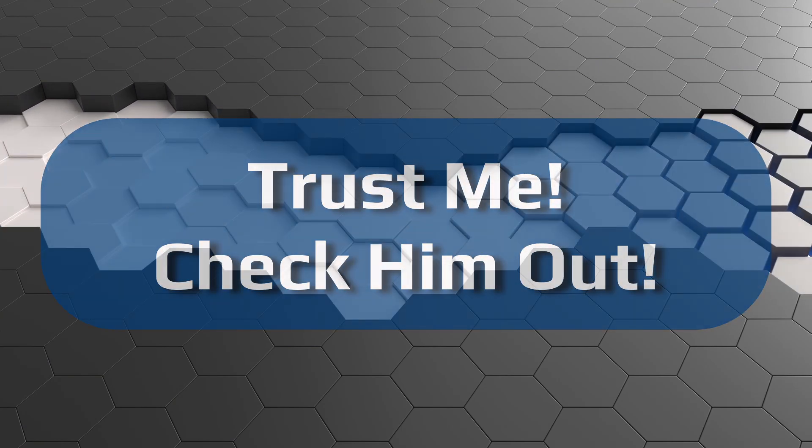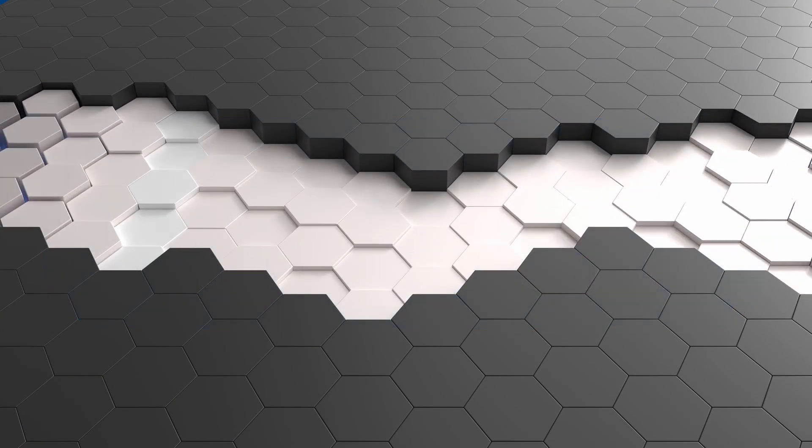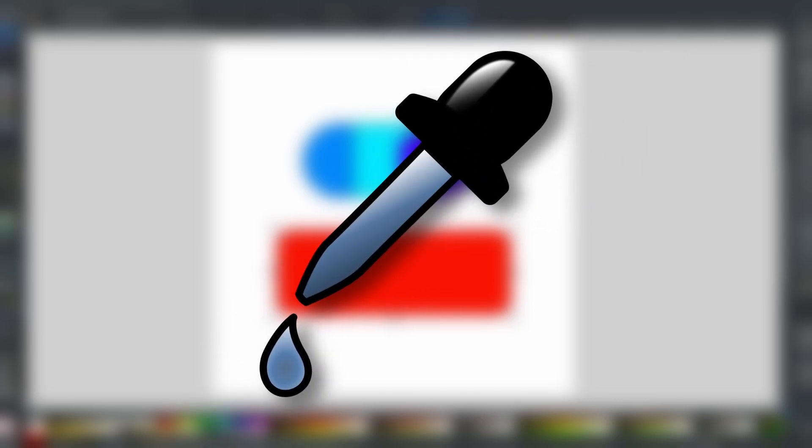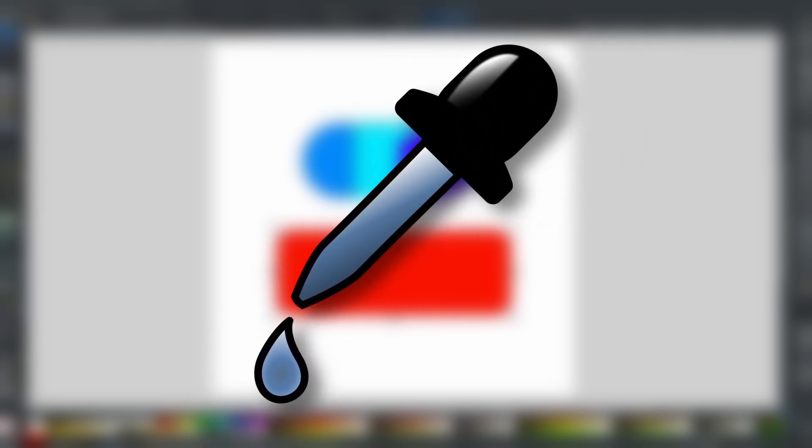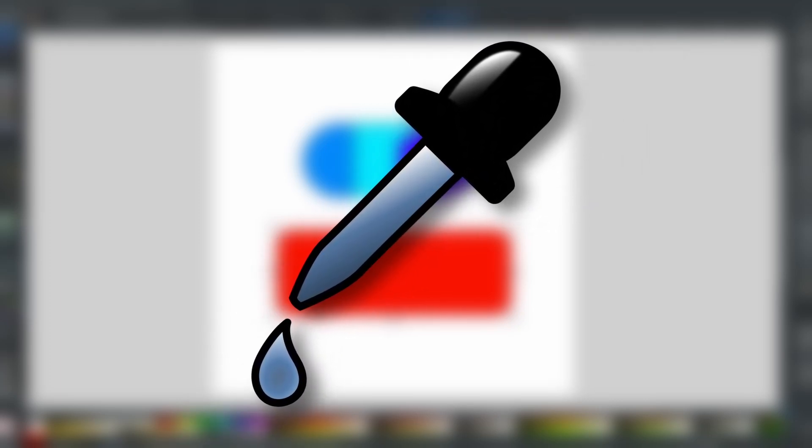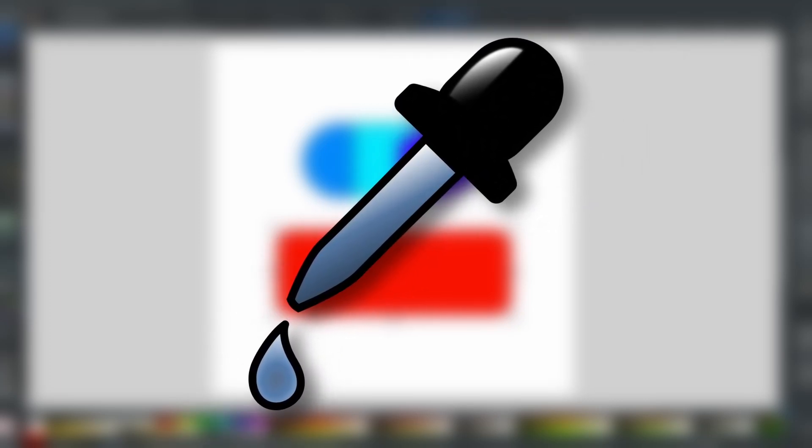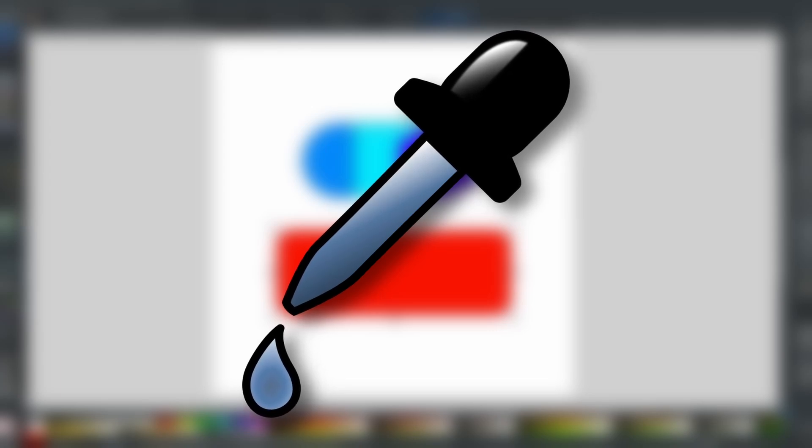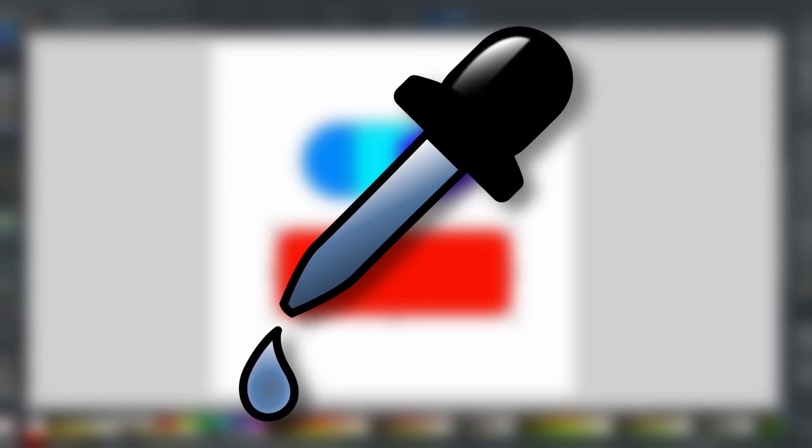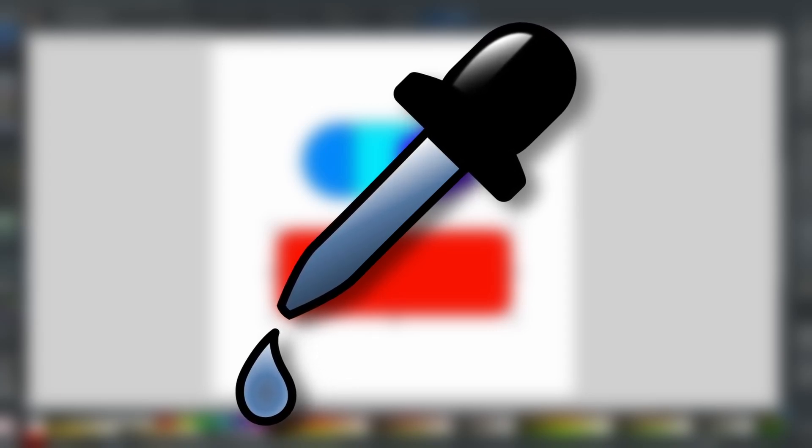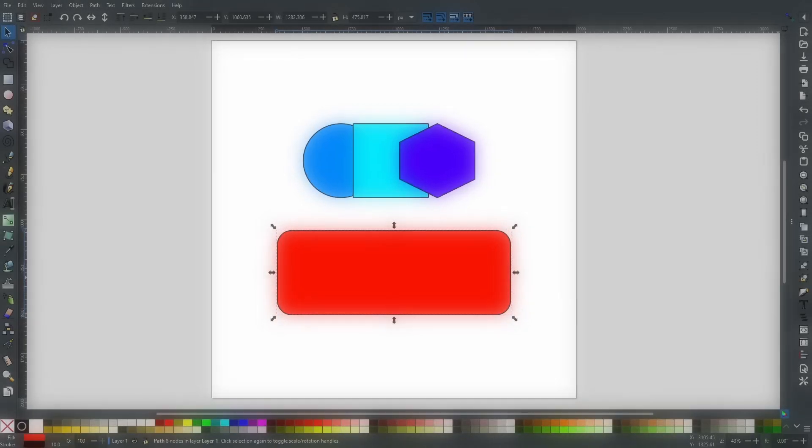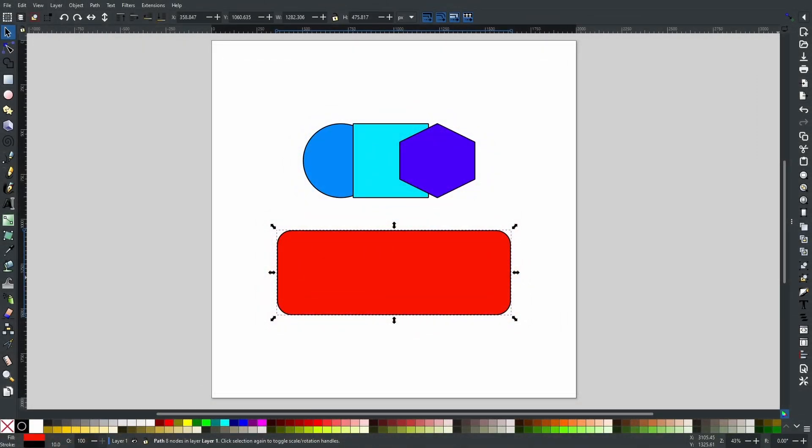Now the first one I wanted to go over is the dropper tool. I have been using the dropper tool for quite a while and I still did not know about this handy little feature. As you can see on screen, there are four shapes: a circle, a square, a hexagon, and this curved rectangle right here.